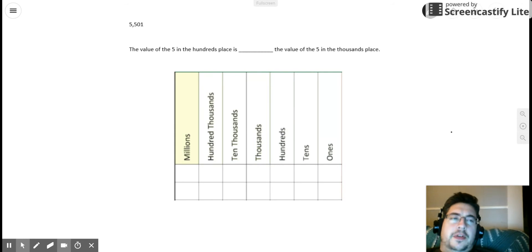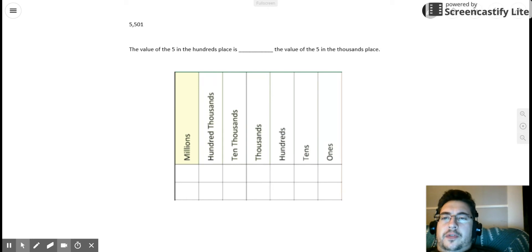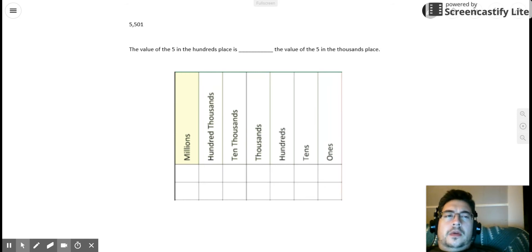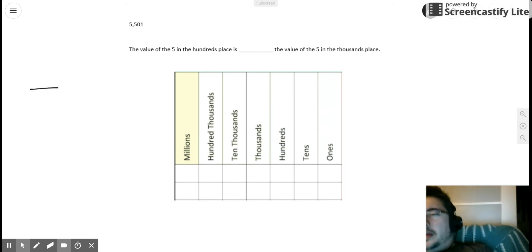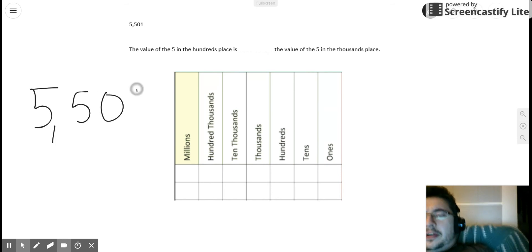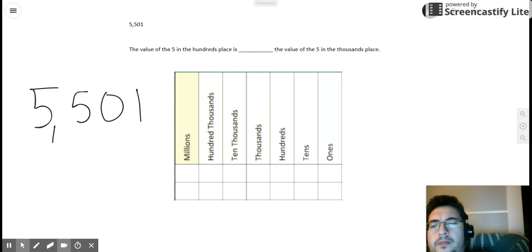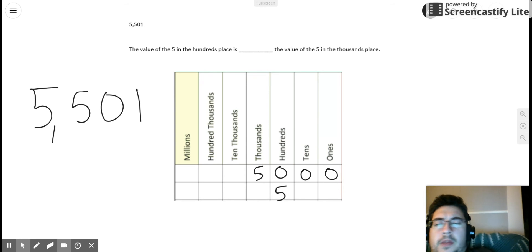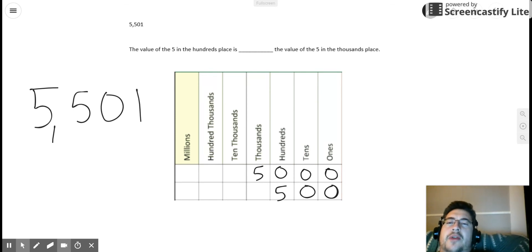A new problem has appeared. The new number is 5,501 and the statement is: the value of the five in the hundreds place is blank times the value of the five in the thousands place. Just like the last problem, I'm going to write the given number 5,501 next to my place value chart. I'll write a five in the thousands place — the value is 5,000 — and a five in the hundreds place — the value is 500. So let's go back to our statement: the value of the five in the hundreds place is blank times the value of the five in the thousands place.